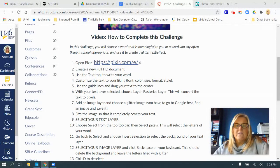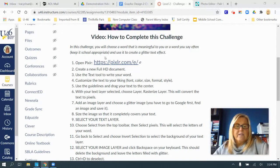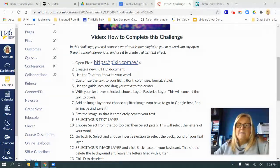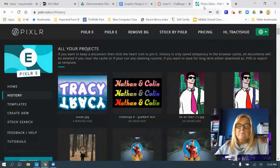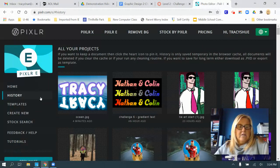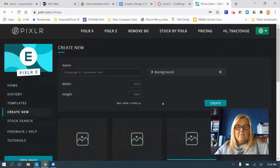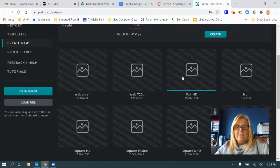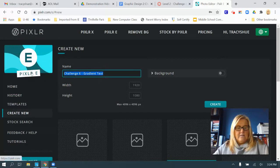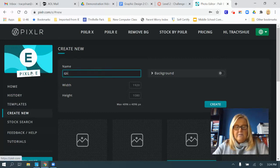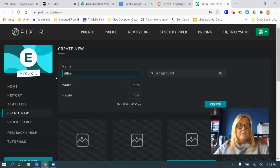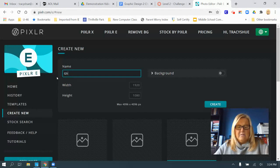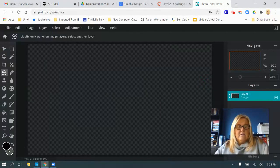In this challenge, choose a word that's meaningful to you or a word you say often. Keep it school appropriate, please. So we're going to create new. Make sure you choose full HD, and I'll just call it glitter. I think I spelled that wrong. All right, there we go, and I'm going to click create.